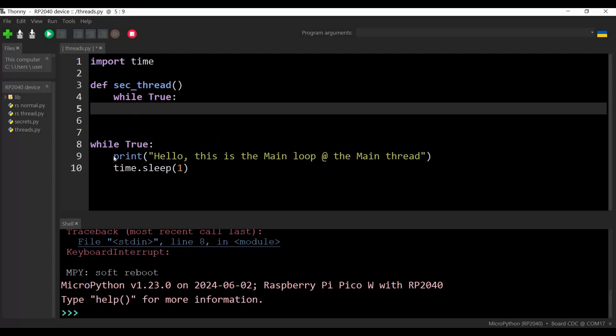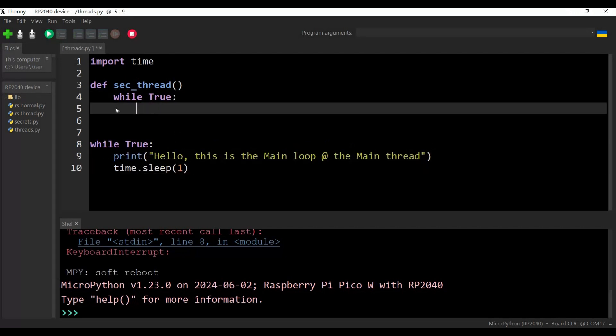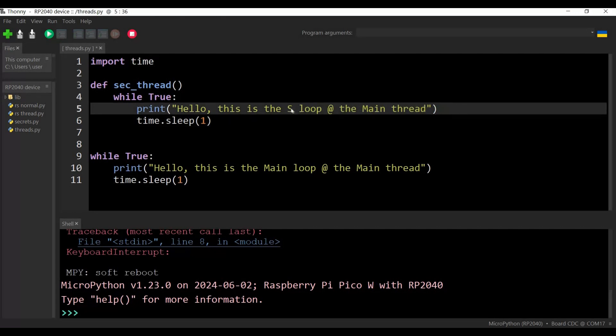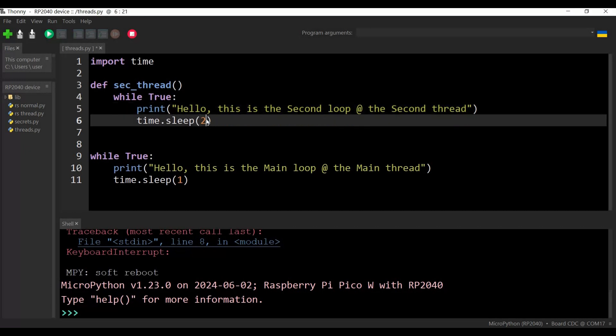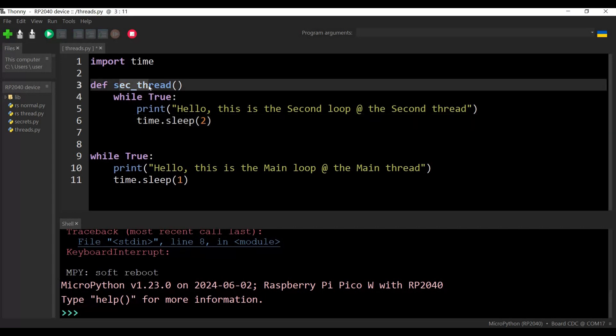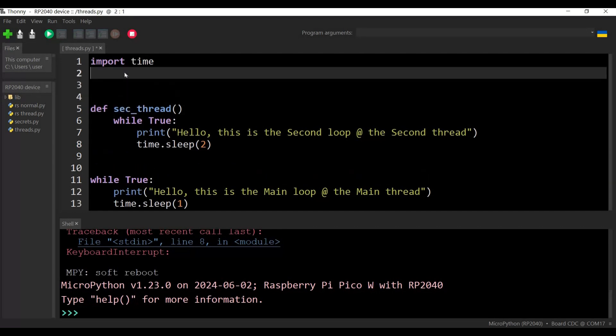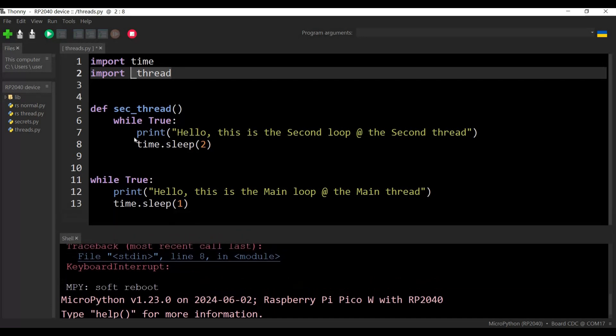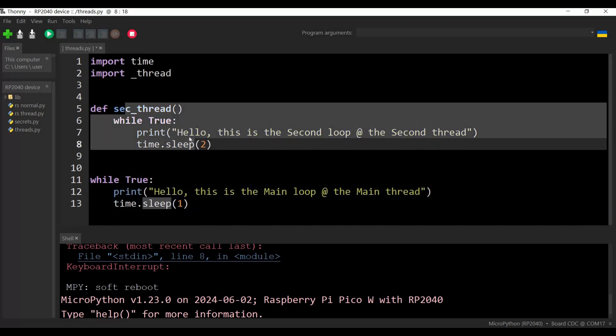I will add a while again, while True. I will copy this guy, exactly the same. I'm sorry, it should be here. So while True, 'Hello, this is the second loop at the second thread.' Okay, this one maybe it will be executed every two seconds. Now I need to declare this as a thread. So for sure, first we need to import the thread. Import underscore thread. Okay, this is the package that will help us to add the function as a thread. So this is the main, will be run on the main core. This one will be run on the second core.